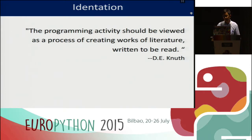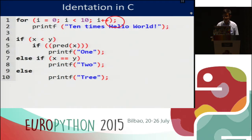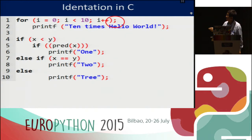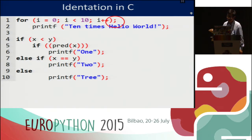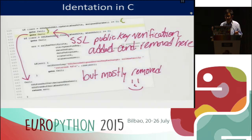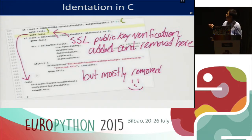Indentation. The programming activity should be viewed as a process of creating works of literature — writing to be read. The C language has some indentation problems. If you put certain syntax, you print only one text when you expect two. This is a false indentation problem, and it confuses students. It's not a problem only in education, but also in corporations like Apple.